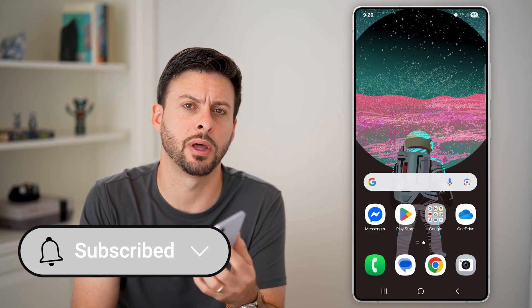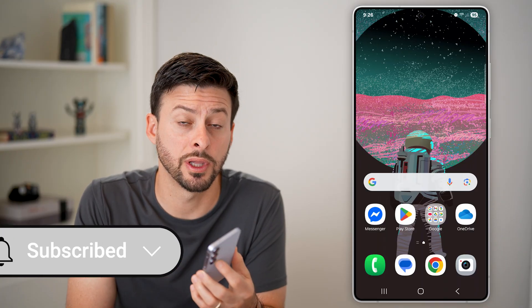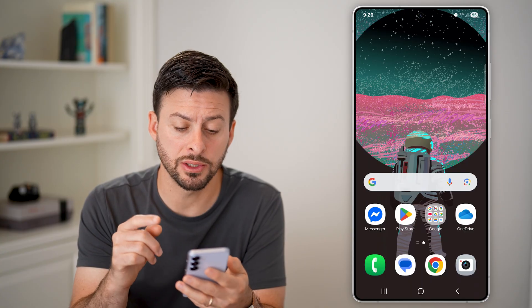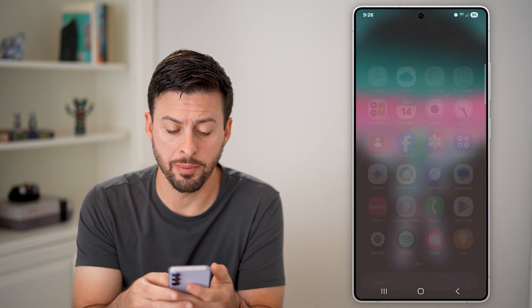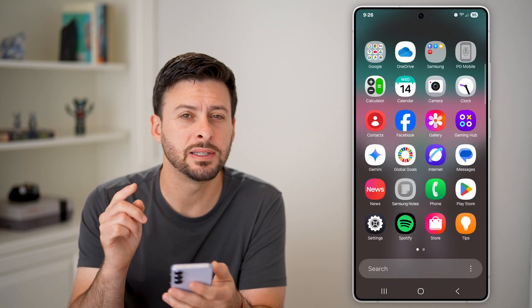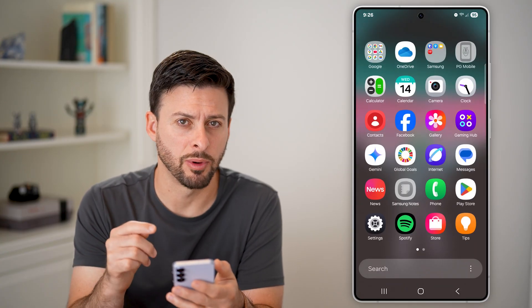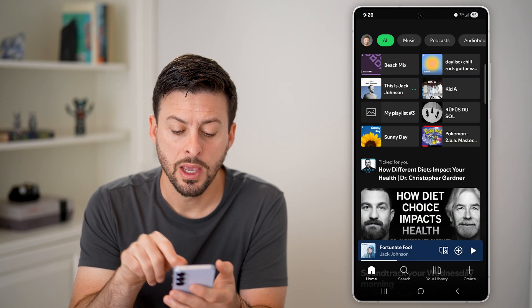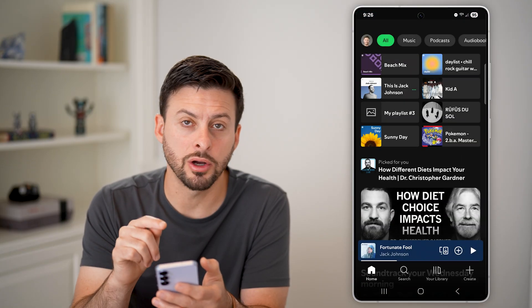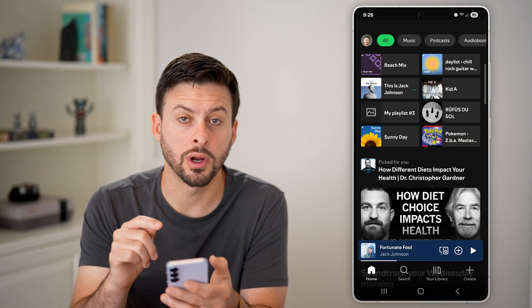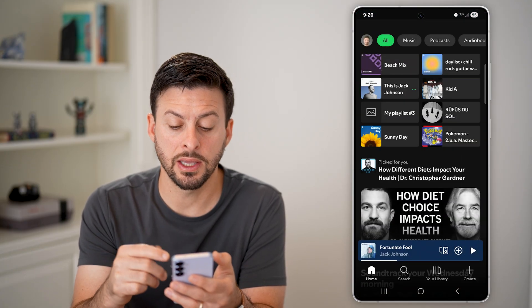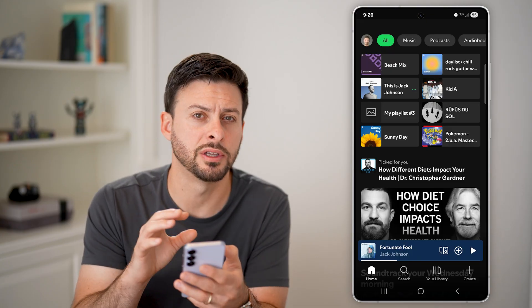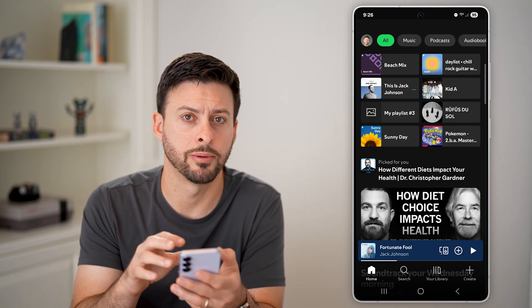But first, hit the subscribe button down below — it really helps me. Now the first thing we'll do is swipe up and navigate to the Spotify app. Tap on Spotify and make sure you're logged into your account and that everything is working.